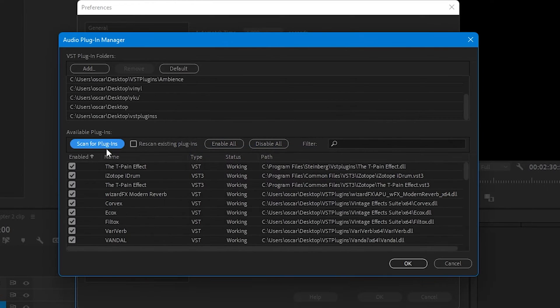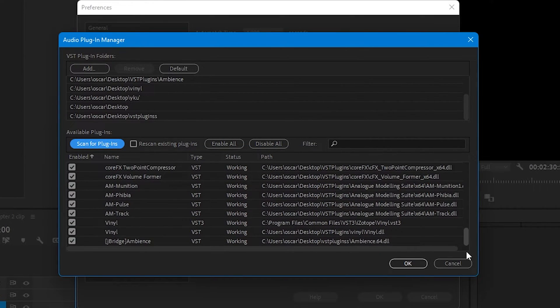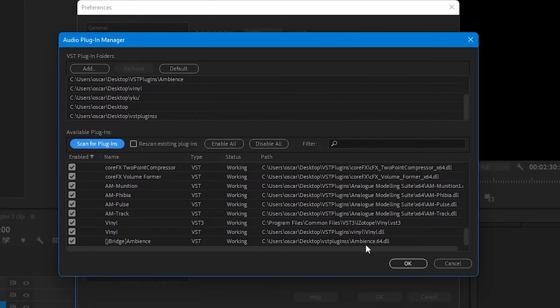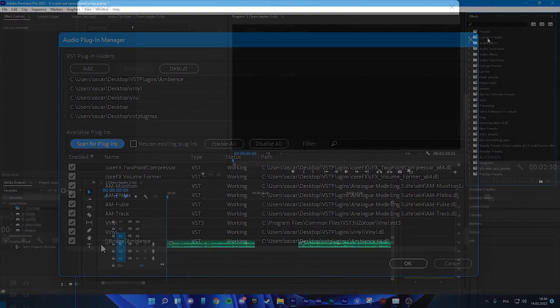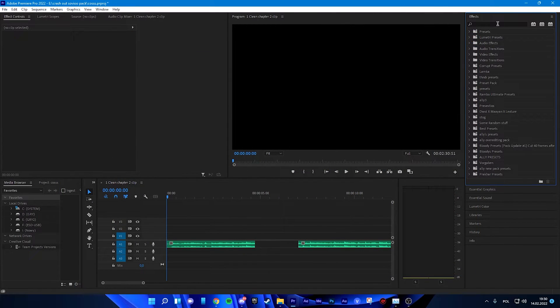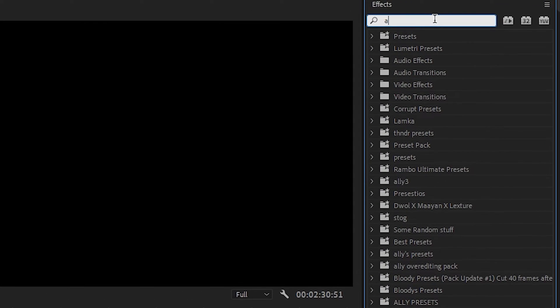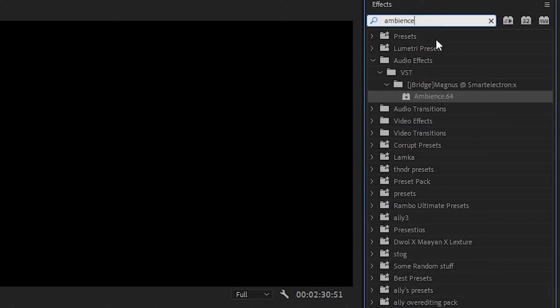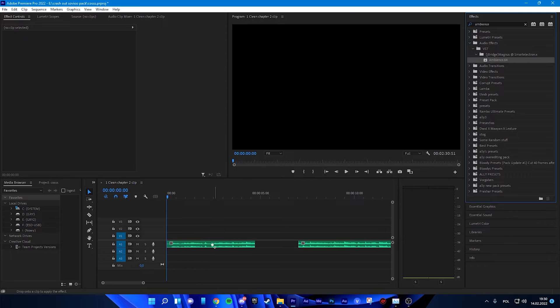Now it will scan it, and you should probably have it like me here. J-Break Ambience. It should work. Okay, so now you are searching for Ambience, and you got it.